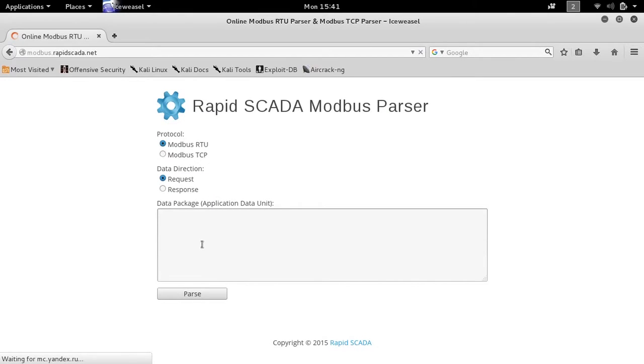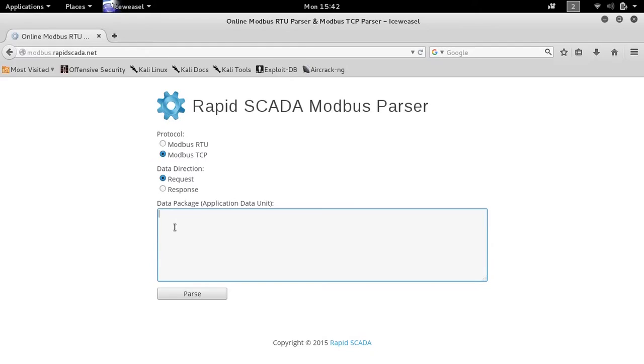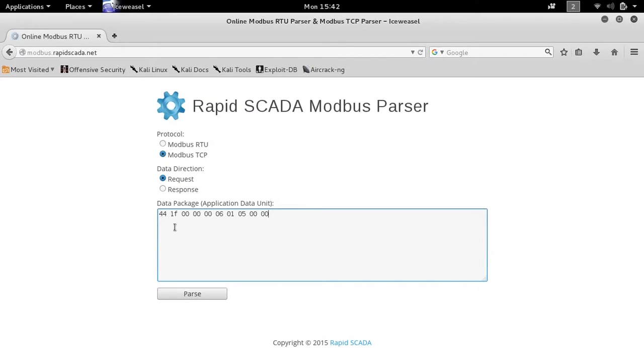Another way to parse this is to go to modbus.rapidscada.net. Go ahead and select Modbus TCP and the request. Then enter those bytes into one of the write commands that we saw previously.